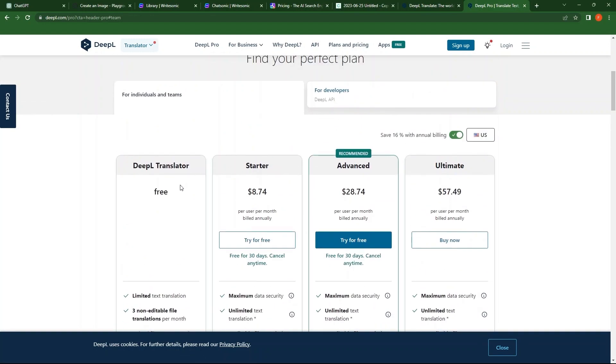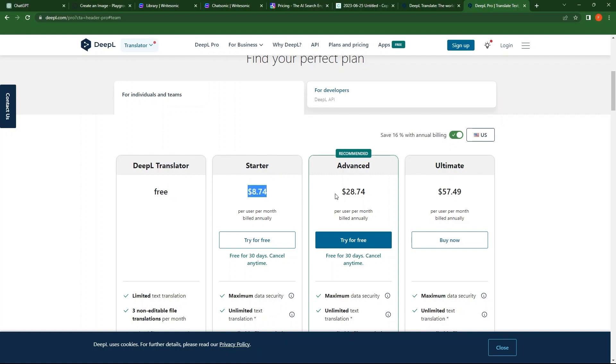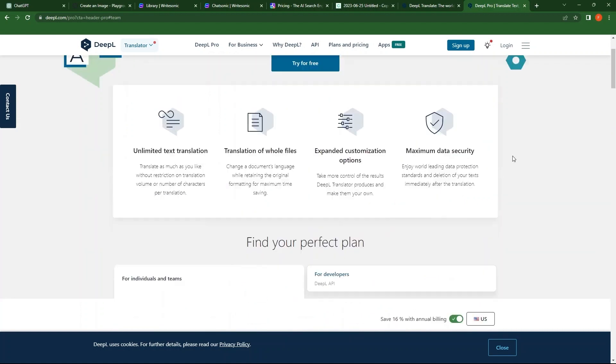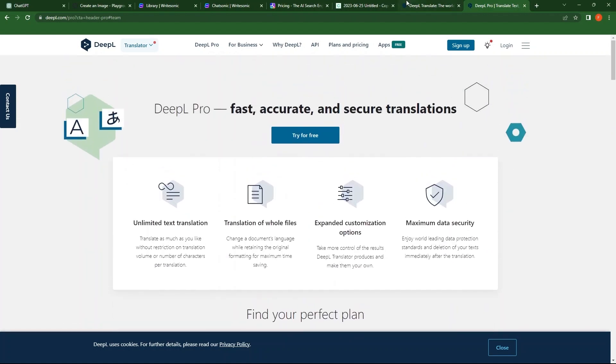First, the DeepL Translator is free. Then, Starter costs $8.74 per month. Third plan is Advanced, and costs $28.74 per month. Last one is Ultimate, that costs $57.49 a month.